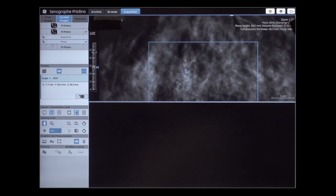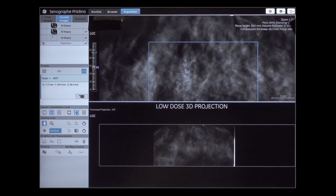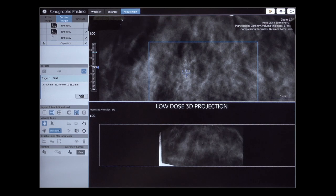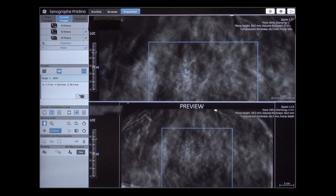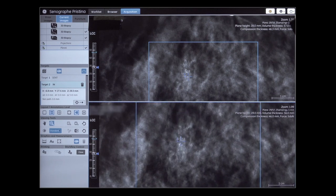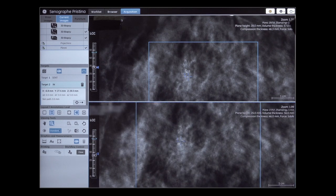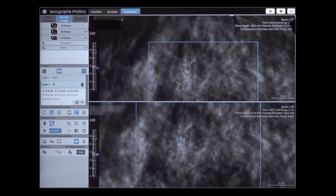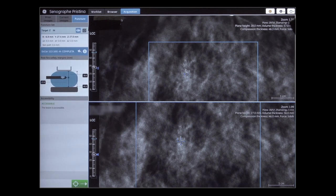Remove the laser. A new 3D biopsy sequence is taken to double-check lesion coordinates, since they may have shifted after anesthesia. 3D projections followed by the preview reconstruction are displayed. Duplicate the target to reposition the target cursor according to the new lesion coordinates. Zoom the image if necessary. Check lesion coordinates and accessibility, then send the new target coordinates.